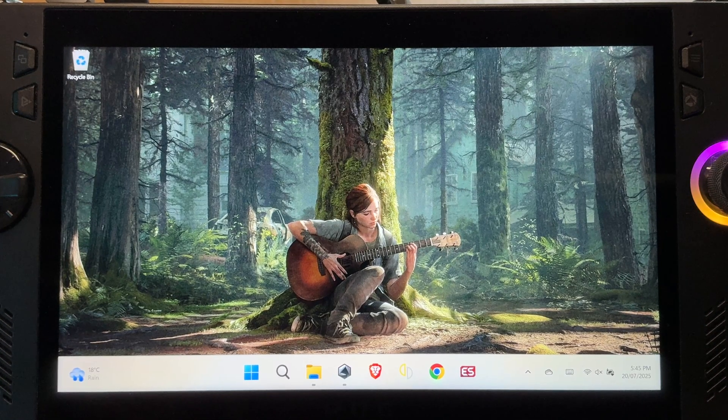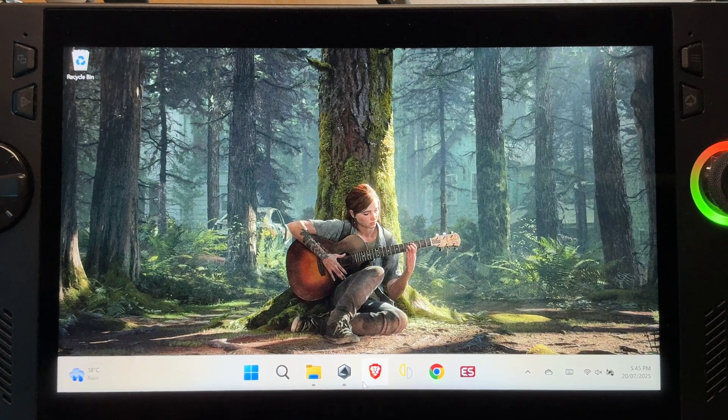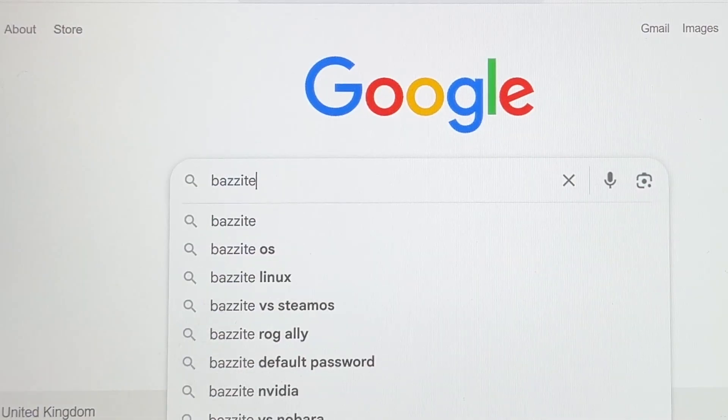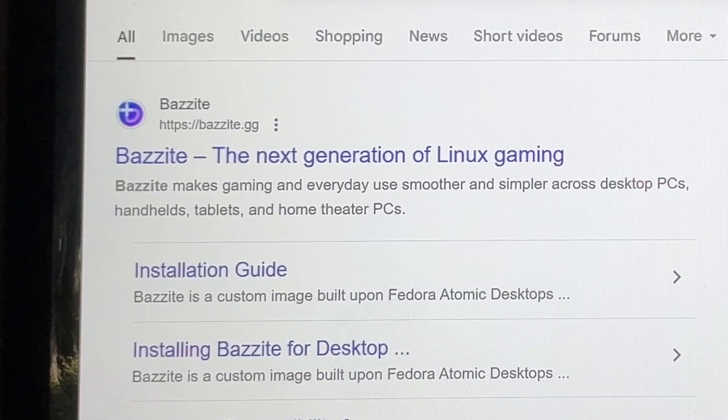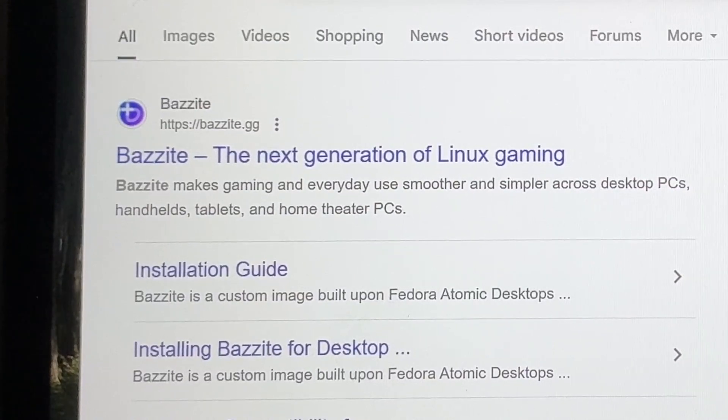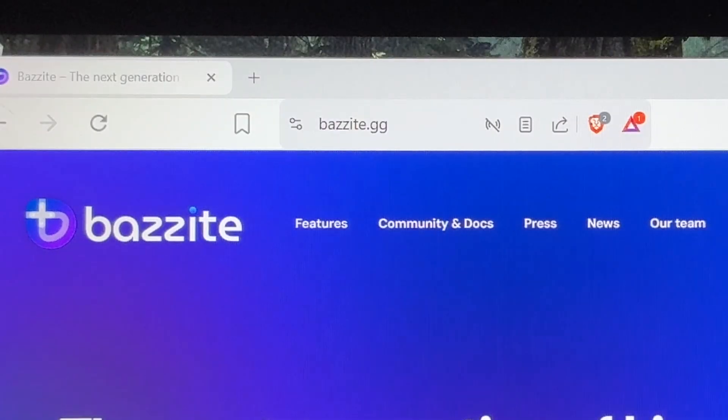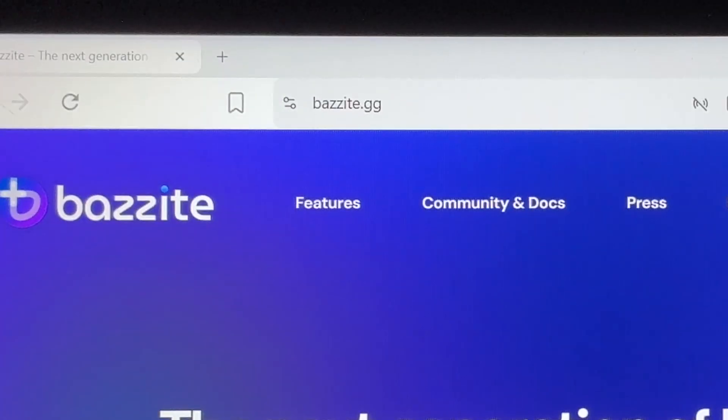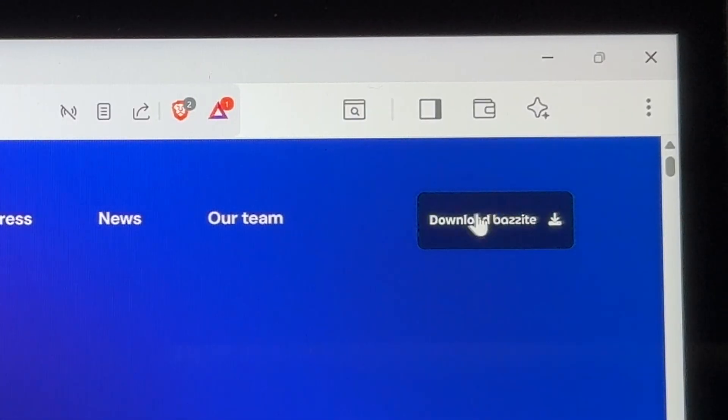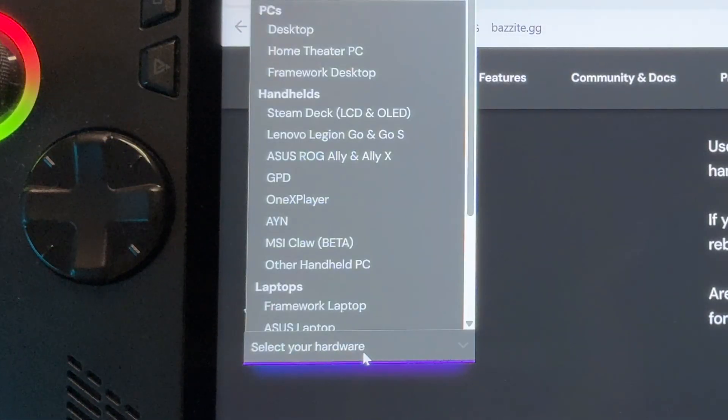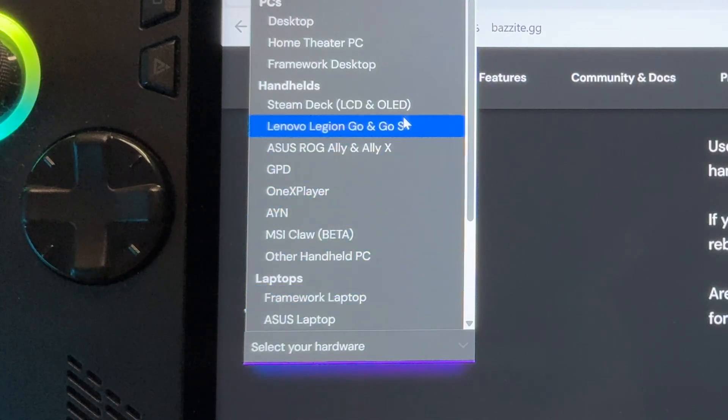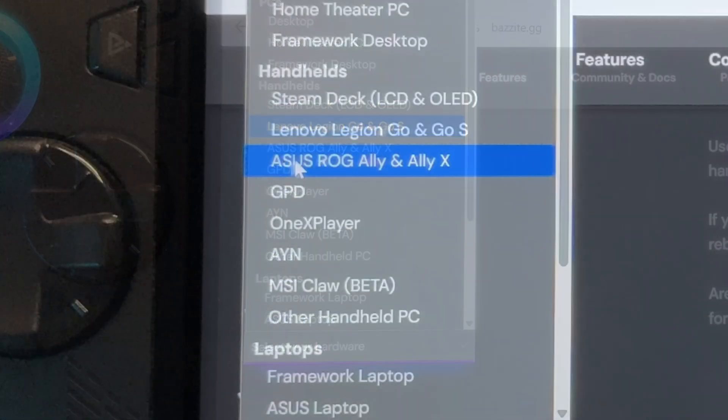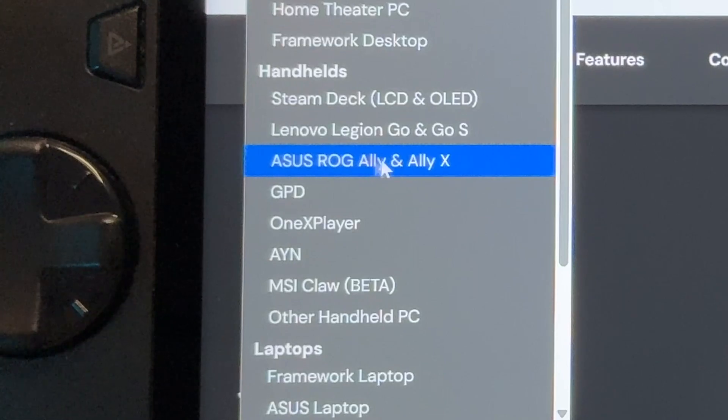So for step one, let's open our favorite web browser, which in my case is Brave. Search for Bazzite. The number one item is bazzite.gg, so click on this. And I'll also leave a direct link to this below in the description. Now click on the top right button that says download Bazzite. Click on the what hardware are you using dropdown and select your device, so like Legion Go or MSI Claw. Of course, I'm using an Ally X, so I'll click this.